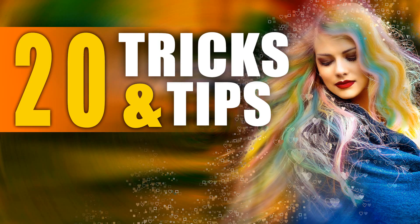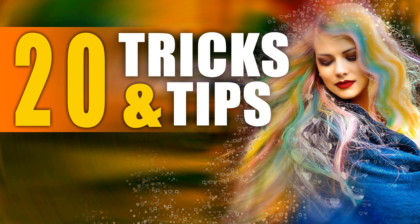So that is 20 Photoshop tips and tricks. If you found this information helpful, please like the video. And if you are new to this channel, I would love to have you subscribe. I upload new Photoshop tutorials every week. Thanks for watching and I will see you in the next video.